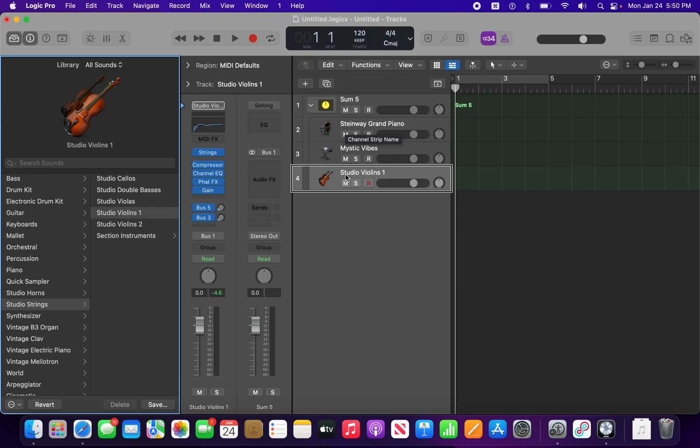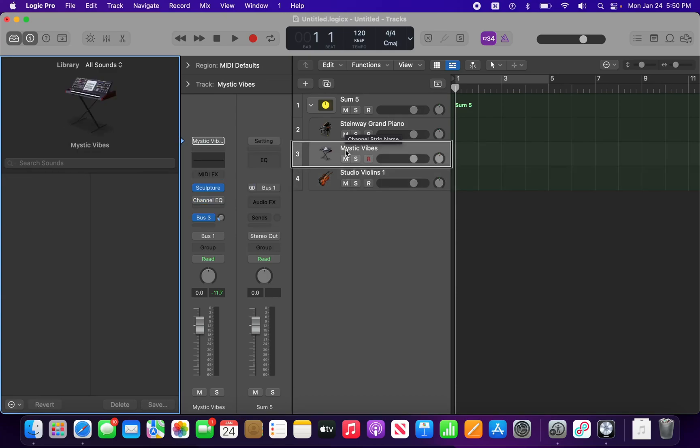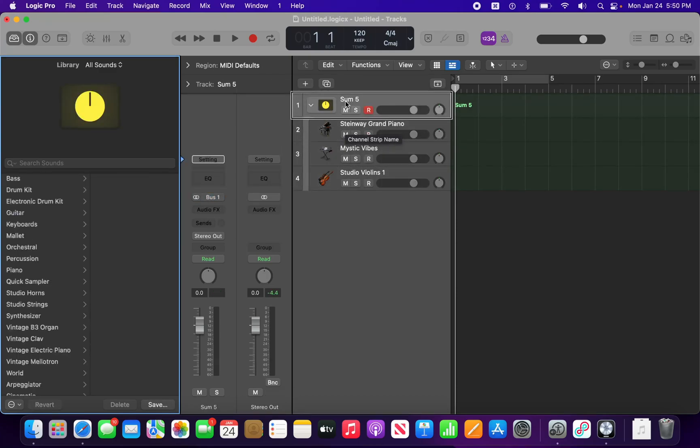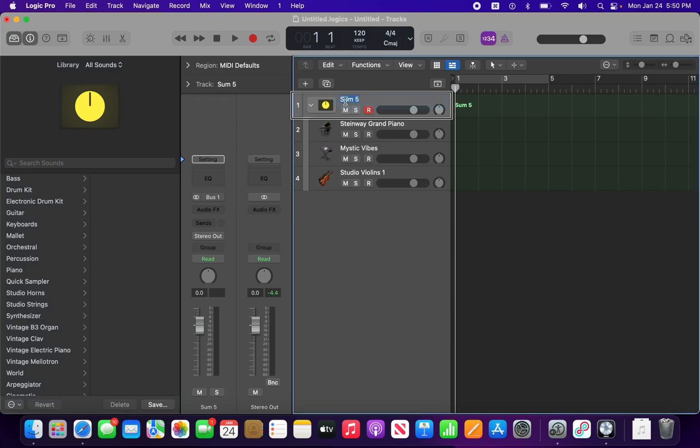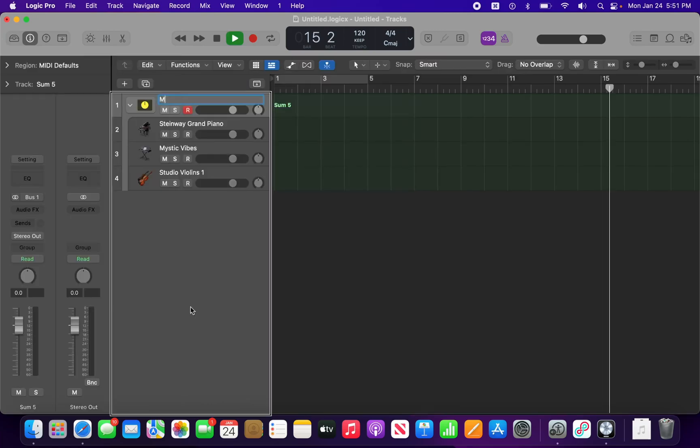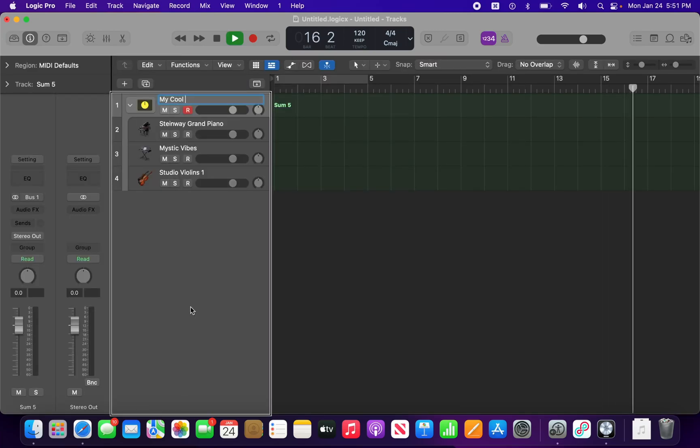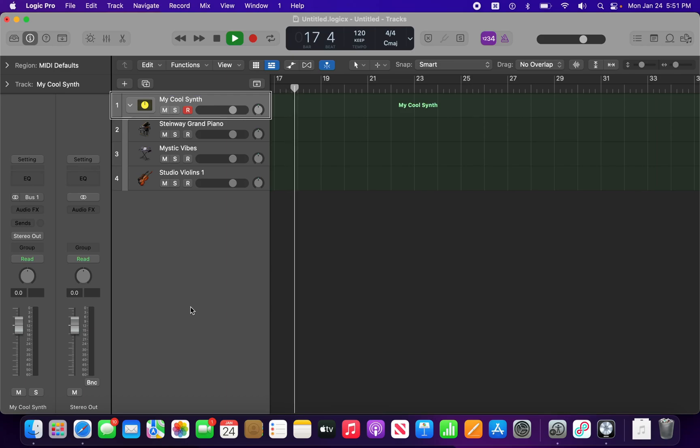So let's go back to that Sum 5 track. And let's rename this. I'm going to press Shift-Return. I just named that My Cool Synth. All right.